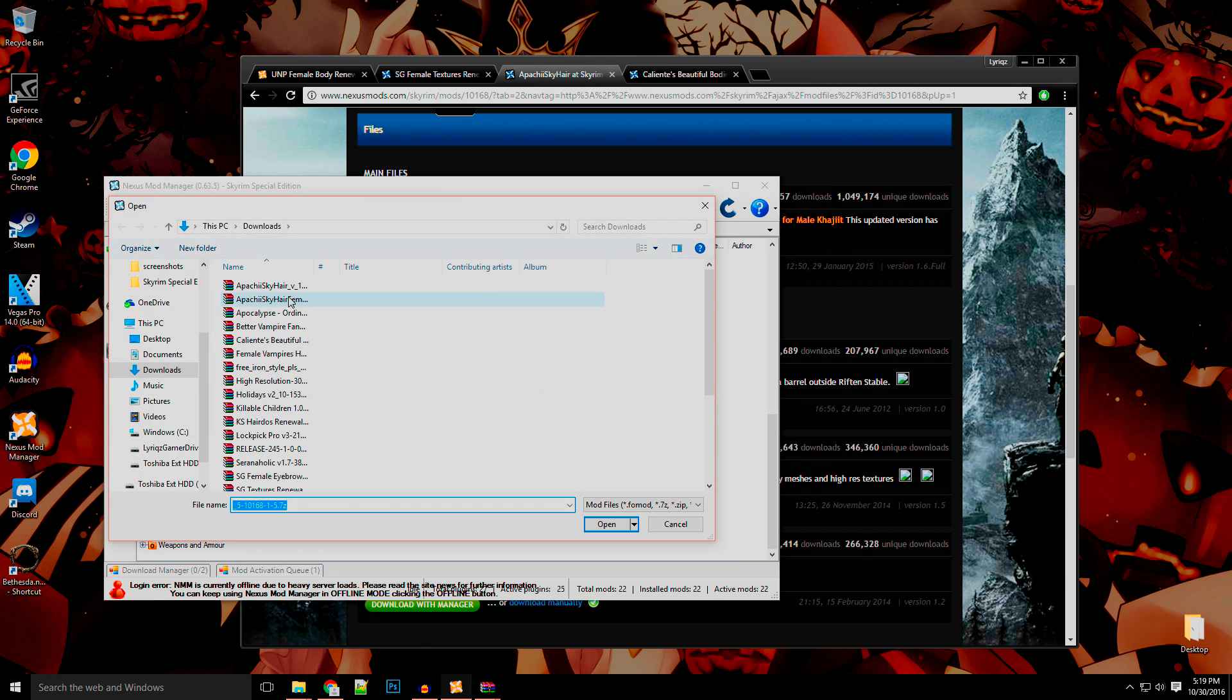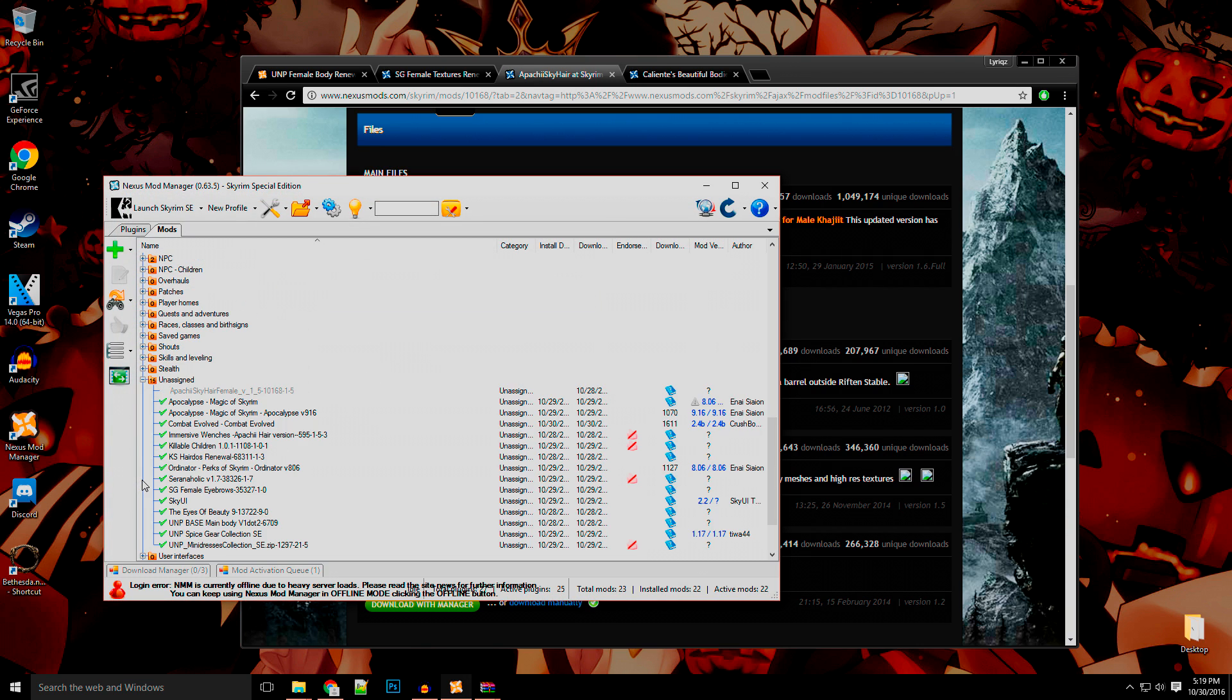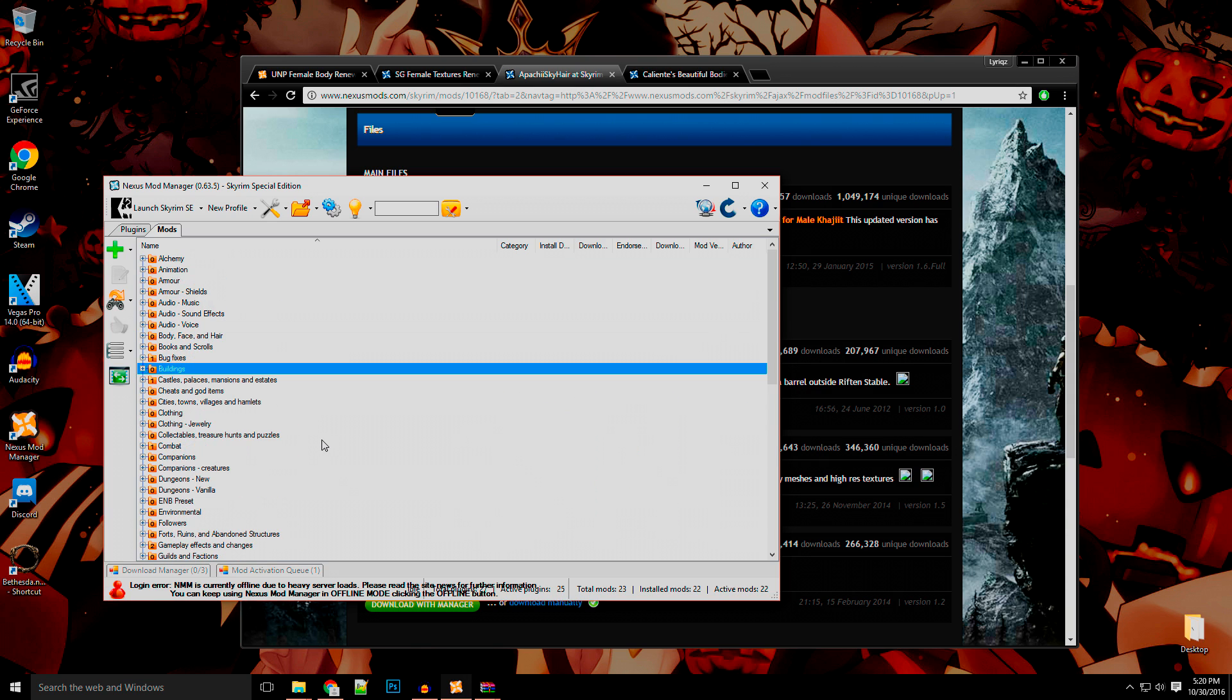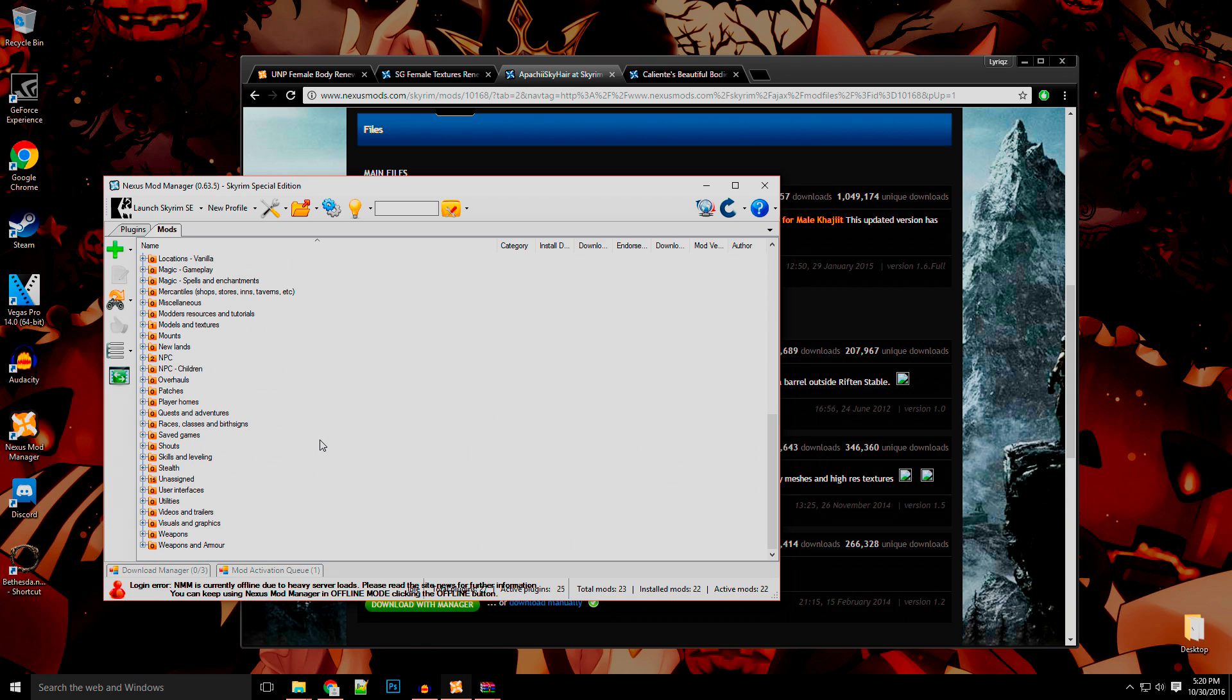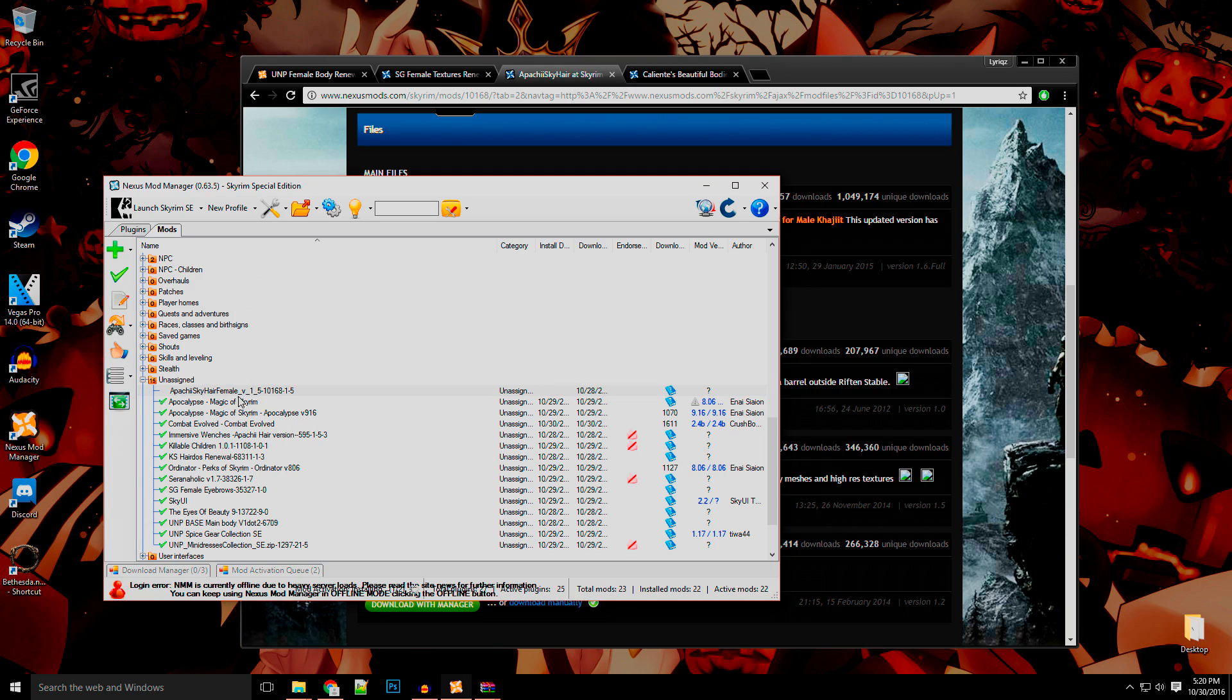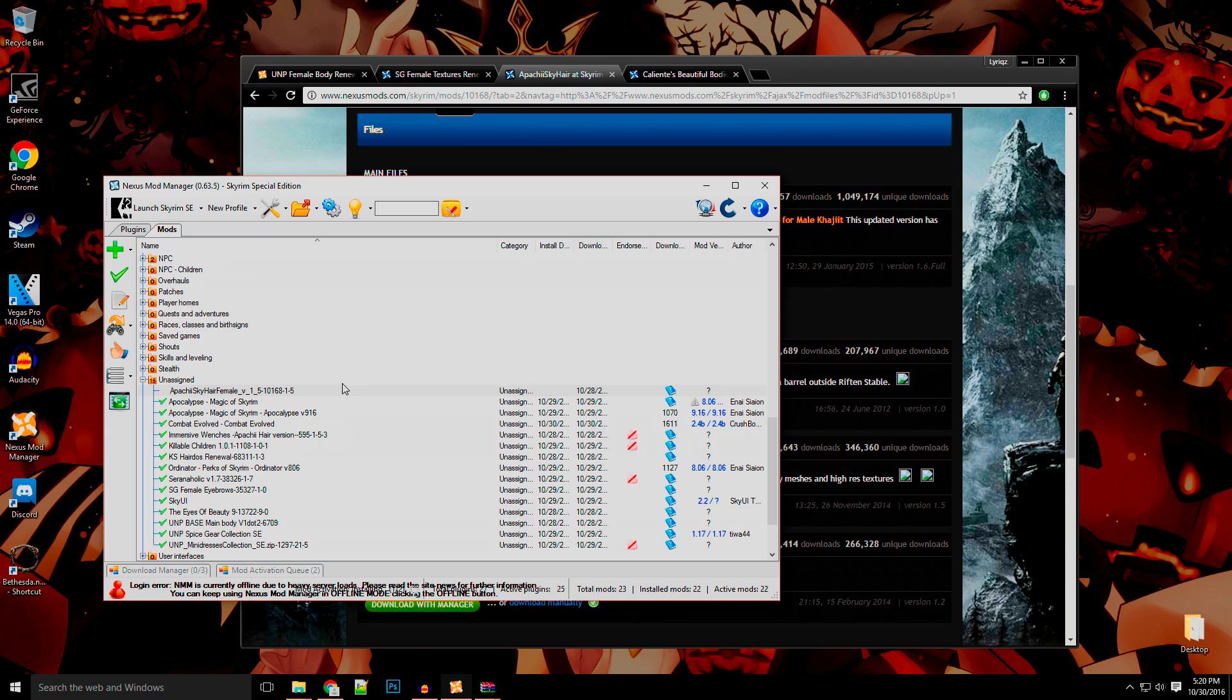So let's say you want Apache female hair. The quickest way to do it, like I said, is to simply just click the green button. And then once it's there, it's going to be in your unassigned folder. This should be located down near the very bottom. So after that, you just want to click it like normal.